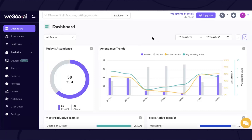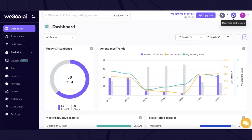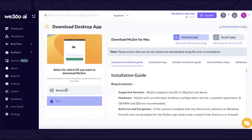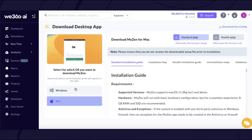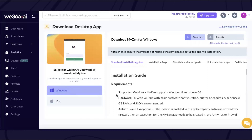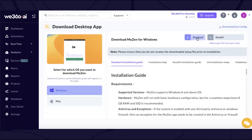You can find the 'Download Desktop Application' option on the portal. The moment you click on it, you will be redirected to a page where, depending on the operating system your employees are working on, you will be given specific modes. We provide separate builds for Windows and Mac operating systems in two modes: standard and stealth.